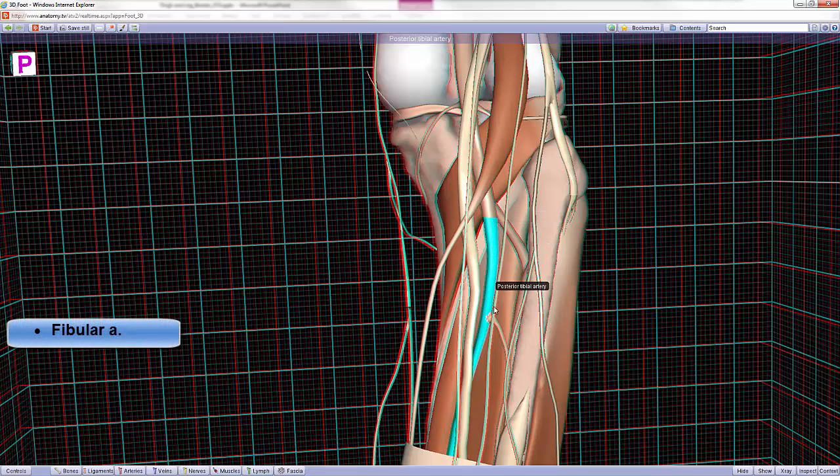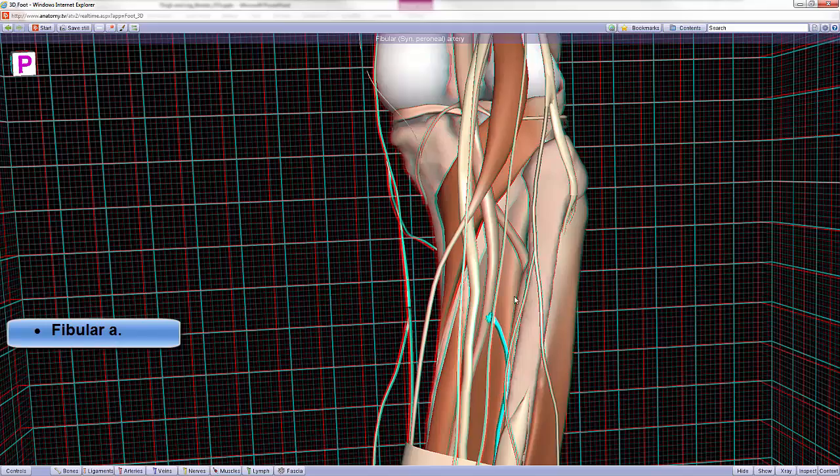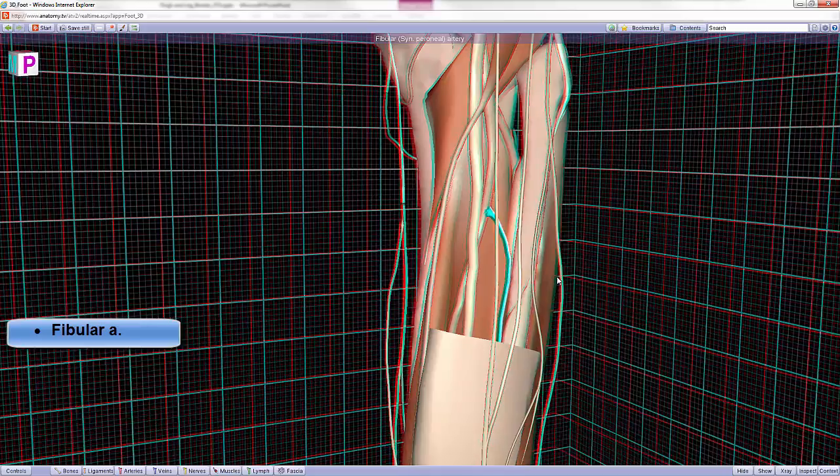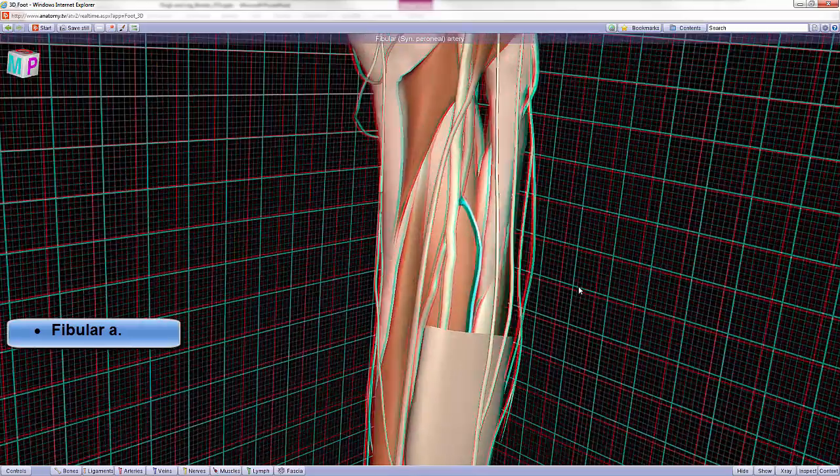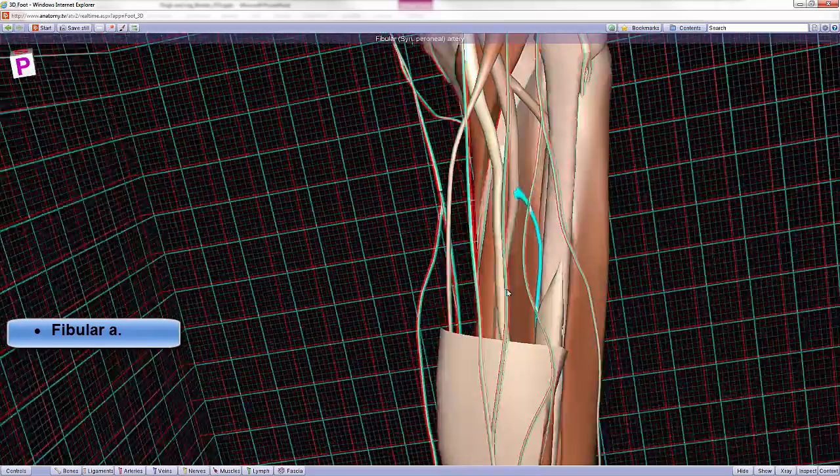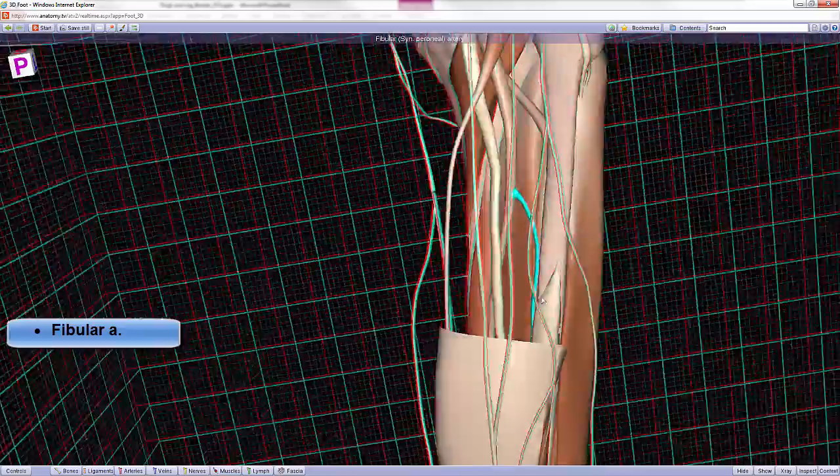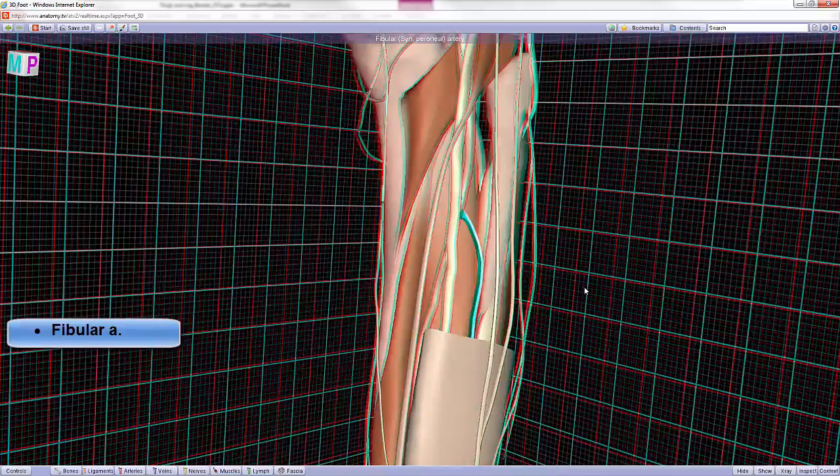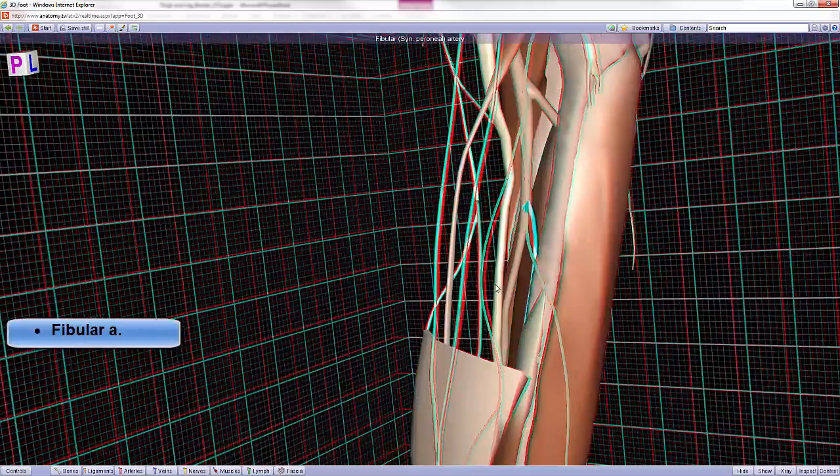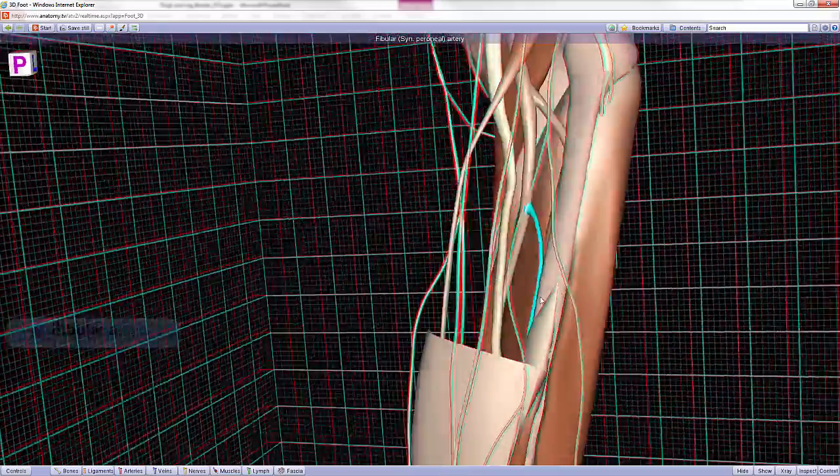A little further inferiorly, we can also see the fibular artery splitting off of the posterior tibial artery. The fibular artery is going to remain in the posterior compartment, but through perforating branches, it's going to be supplying the lateral compartment of the leg.